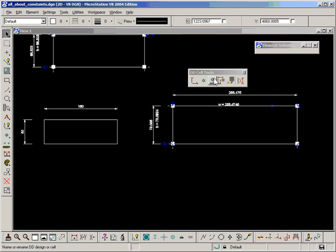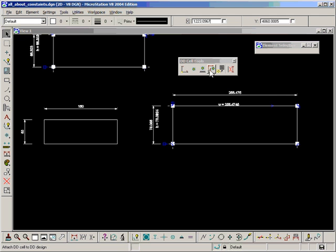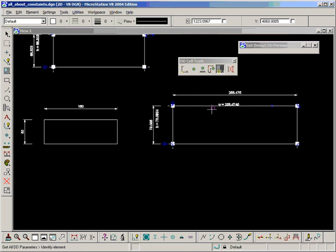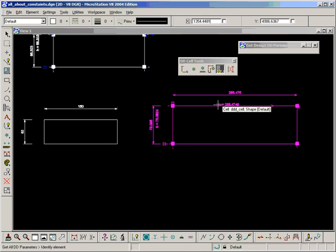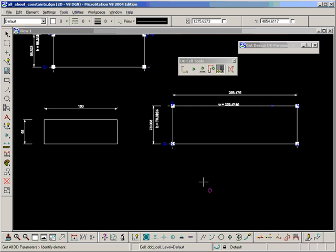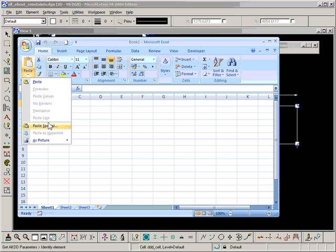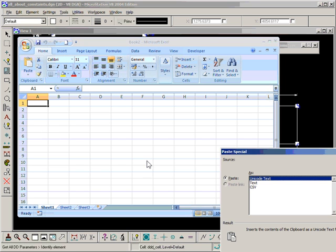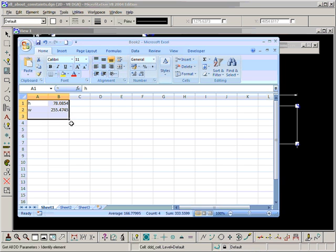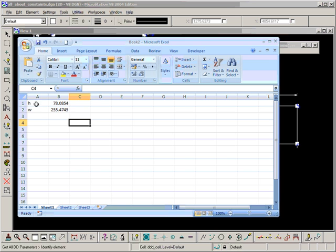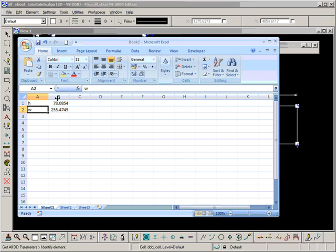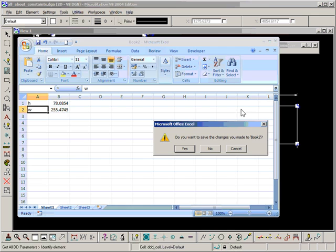The next tool I'm going to look at in DD cells tool palette is clipboard design parameters. If I choose that tool and now select the cell and accept, and if I switch to Microsoft Excel and choose Paste, Paste Special, and then CSV, you can see it has pasted in the values from that cell, which is a convenient tool as well.